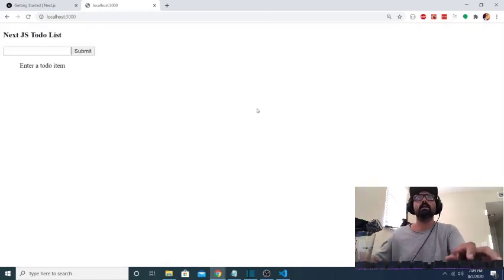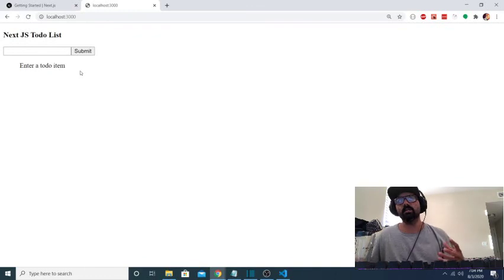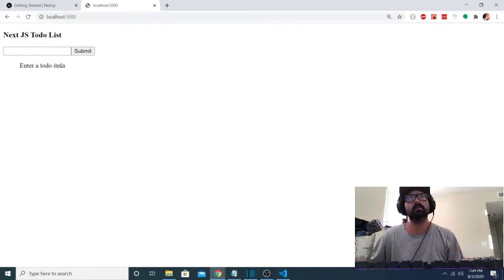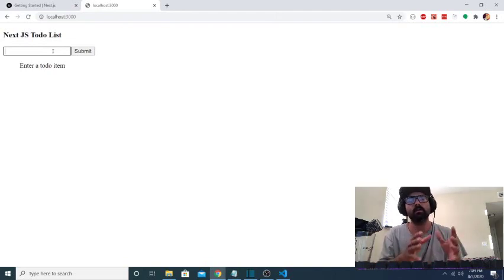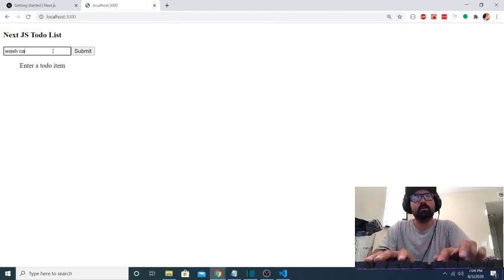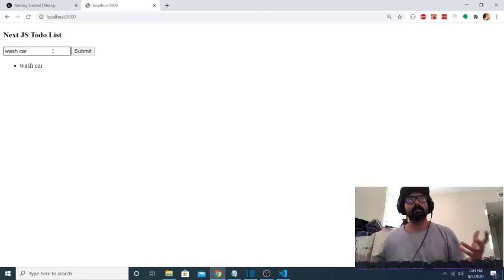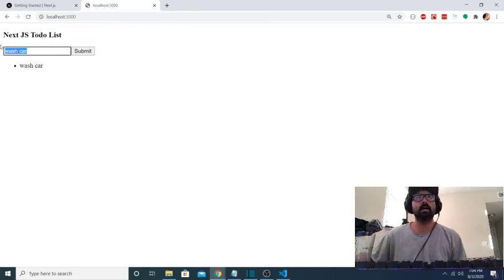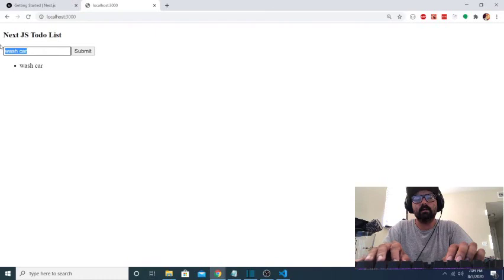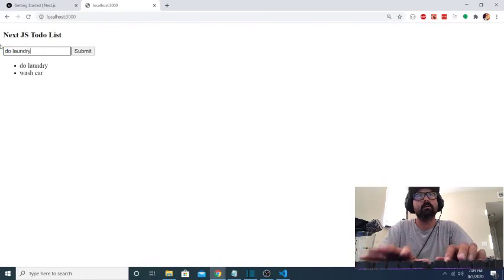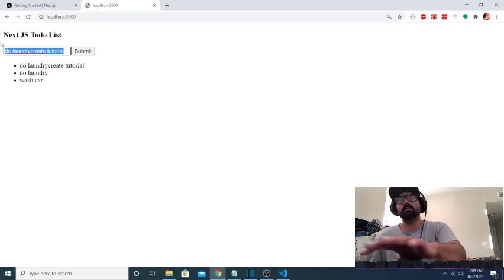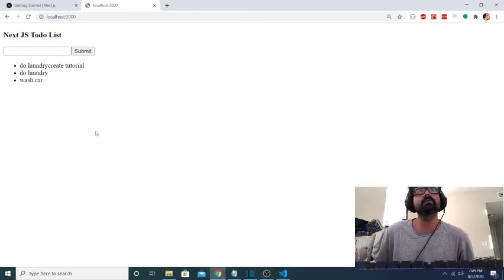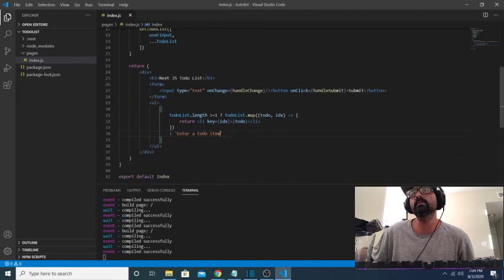So now what should happen is, as I click the submit button, it should add my to-do item to the to-do array, and it should actually render in the browser. So since the to-do list array is empty, I get enter a to-do item. Once I submit it, the first item, that goes away. So we'll say wash car. Now it's displaying what I add, instead of just saying enter a to-do item. Do laundry. Create tutorial. Oh I forgot to delete. Okay, now what we want to do is add a delete button to each of these.